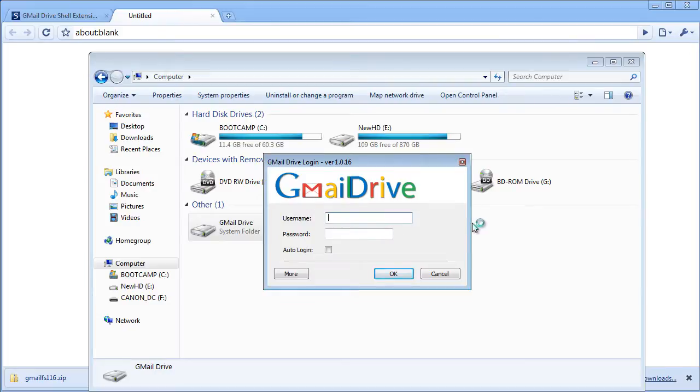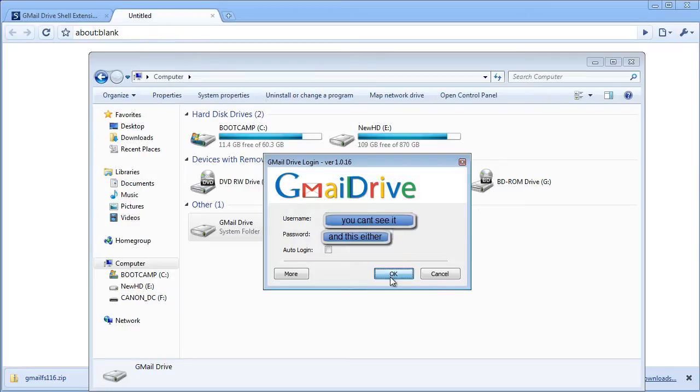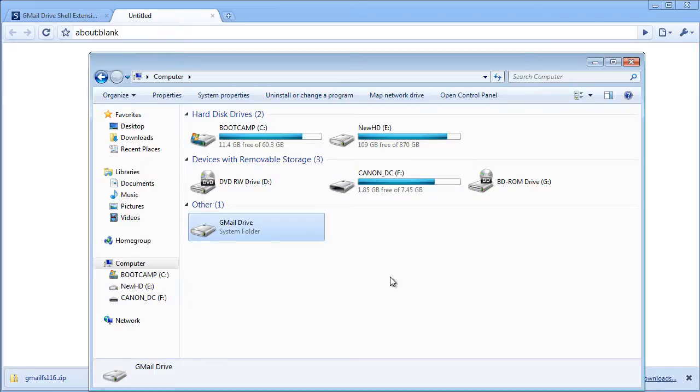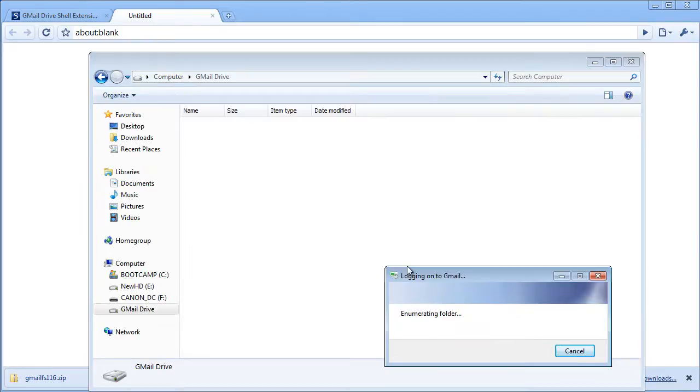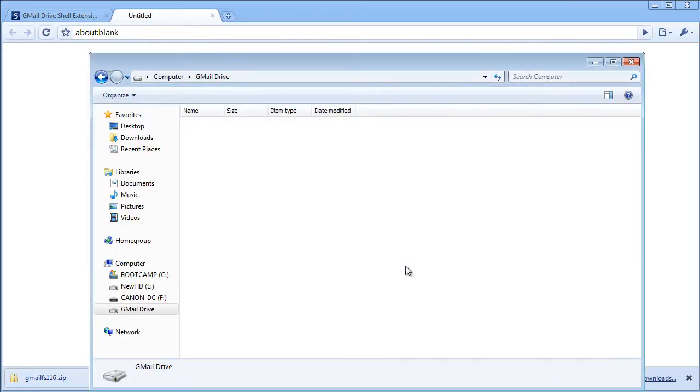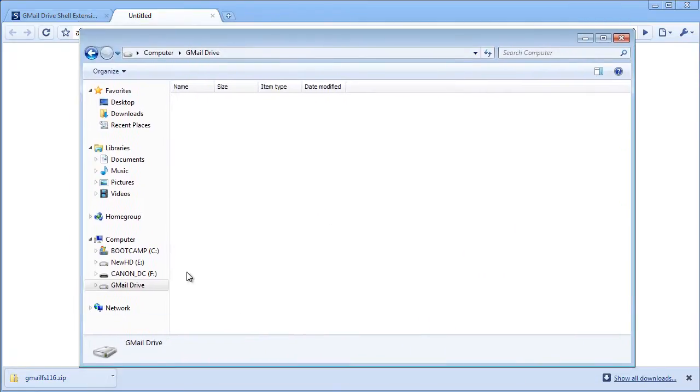Now type in your username and password. Click OK and it will log on to Gmail, and that's it. You've got your full Gmail Drive running.